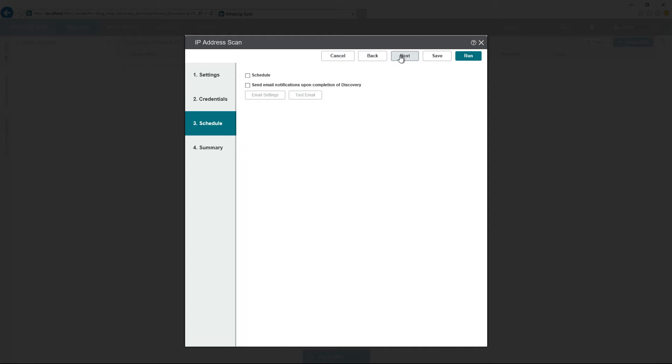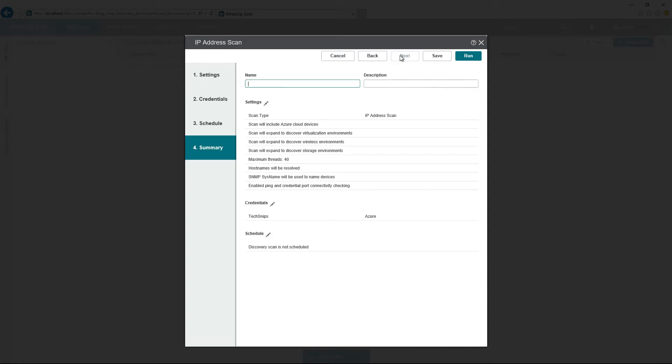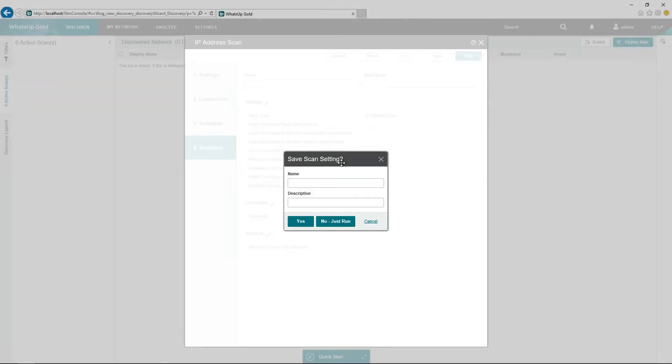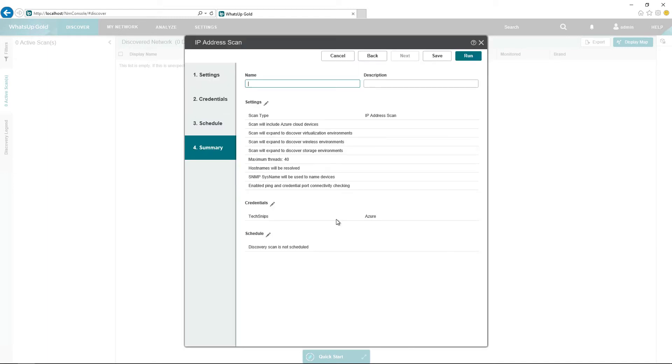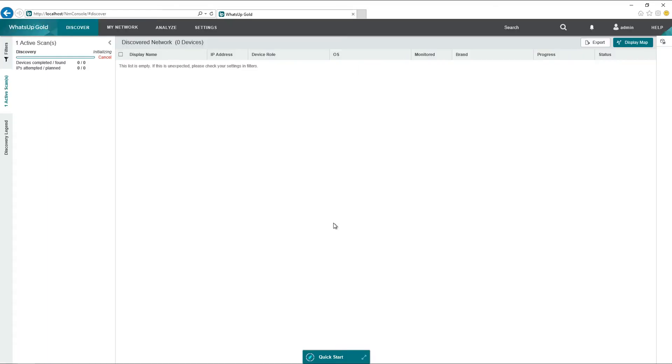We're not going to schedule, nor do we need an email notification, so we can just click Next. At the summary page, we can just click Run. Since we do not want to save this scan setting, we'll just click No, just Run.